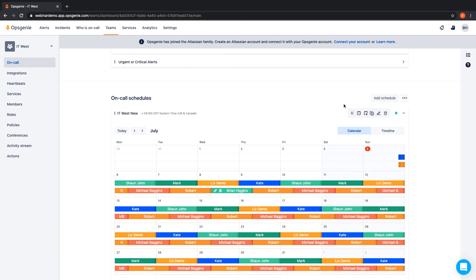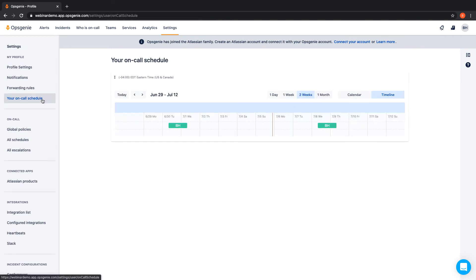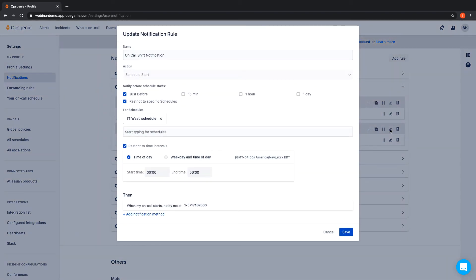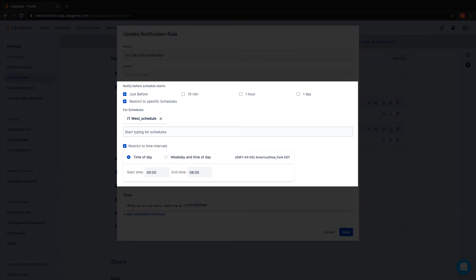Team members can easily see or download their personal schedule from their profile tab, and even choose when to receive a phone call, text, email, or push notification for their shift. Notifications can also be restricted to certain schedules or based on time of day.